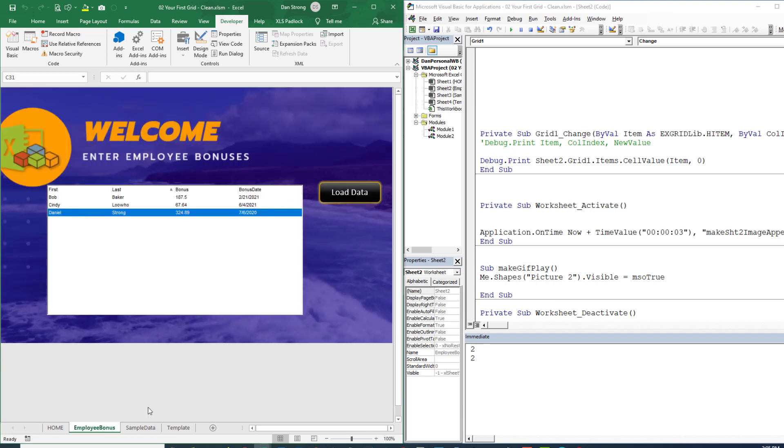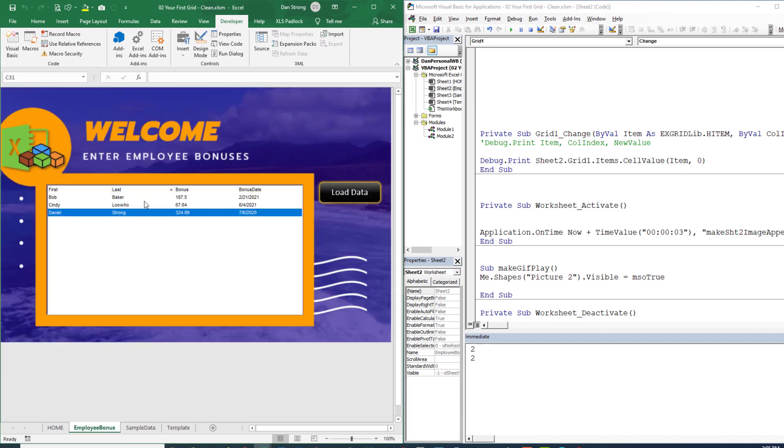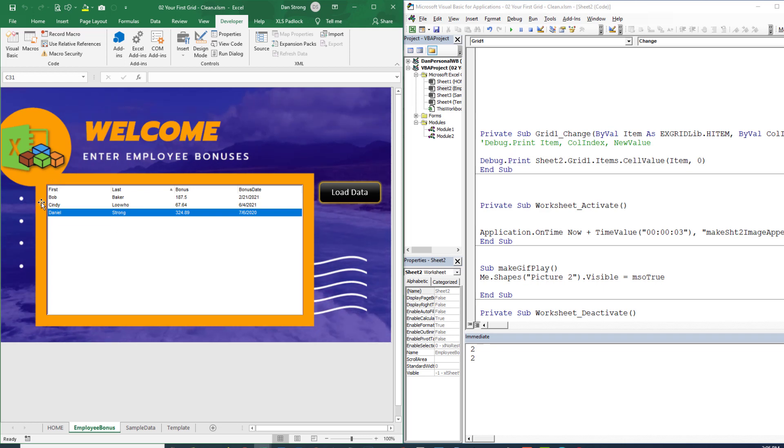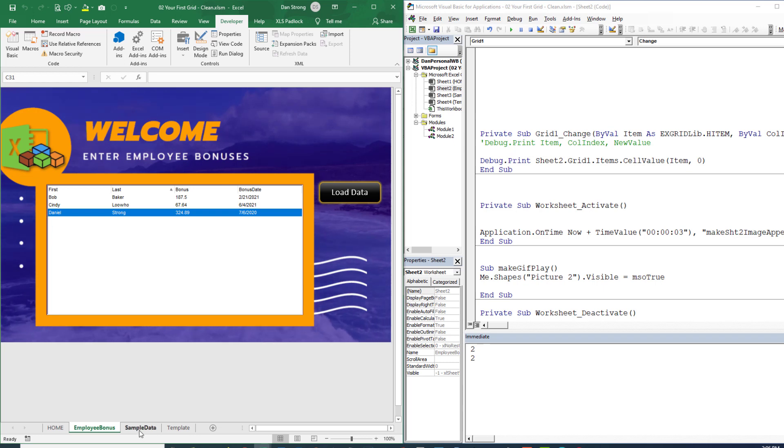So we've saved that information. And no matter how many times we sort this data or manipulate it to move it around, we have saved the Excel row. It's very important because in the next lecture, we're going to show you how to take the grid cell that you edit and feed that right back over into the Excel sheet in the background. We'll see you there.